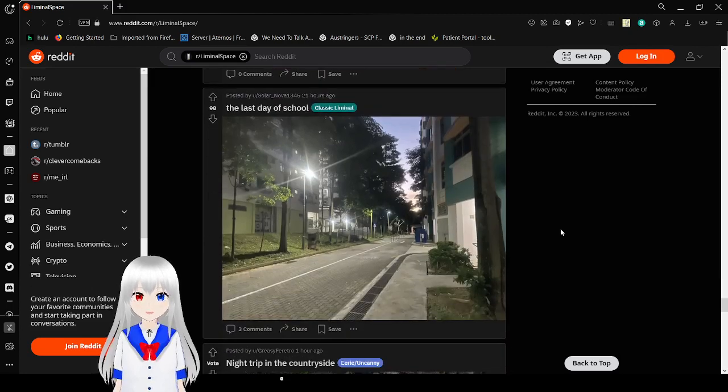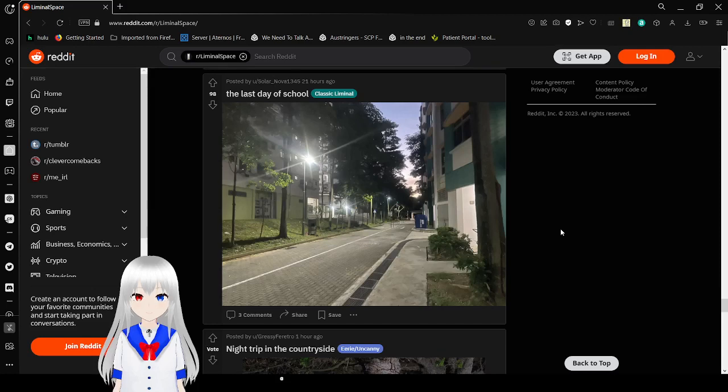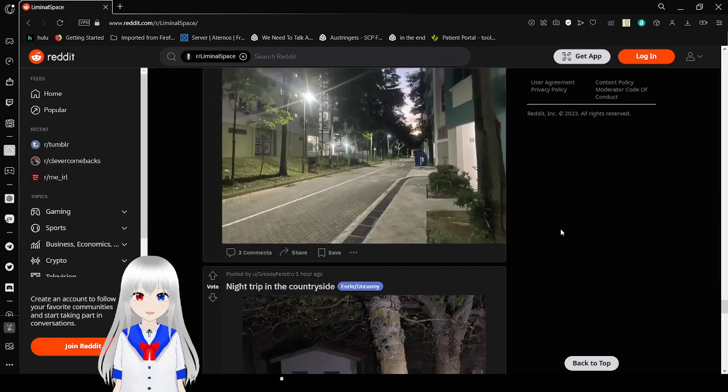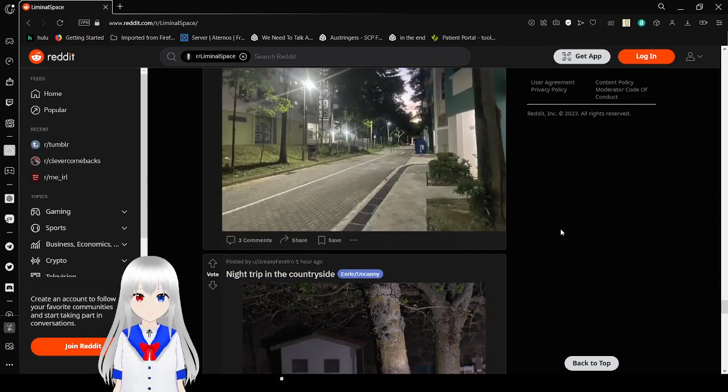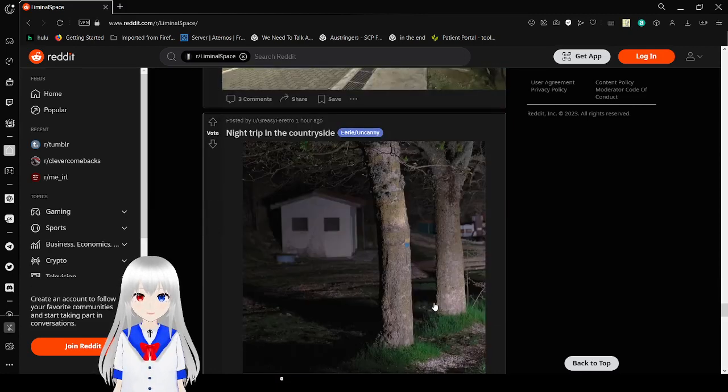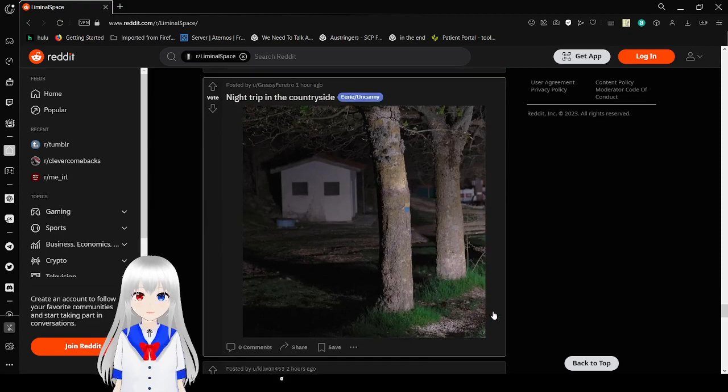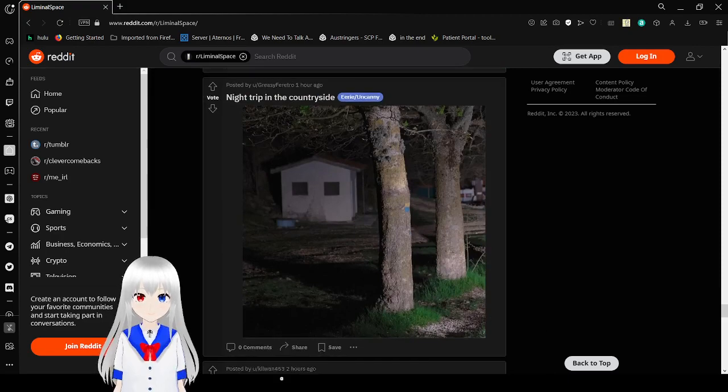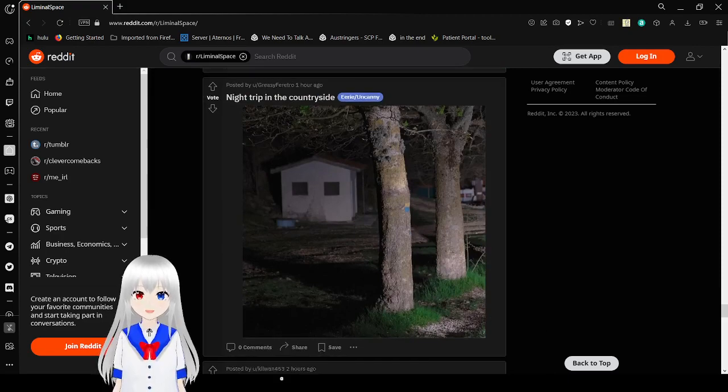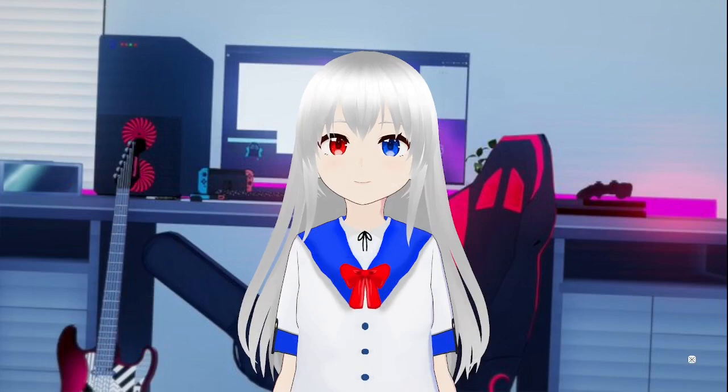Hey the last day of school, that's always a good feeling. I'm gonna make this one the last one, night trip in the countryside. Oh my goodness that is terrifying. All right I'm glad to end the video here, that's creeping me out.